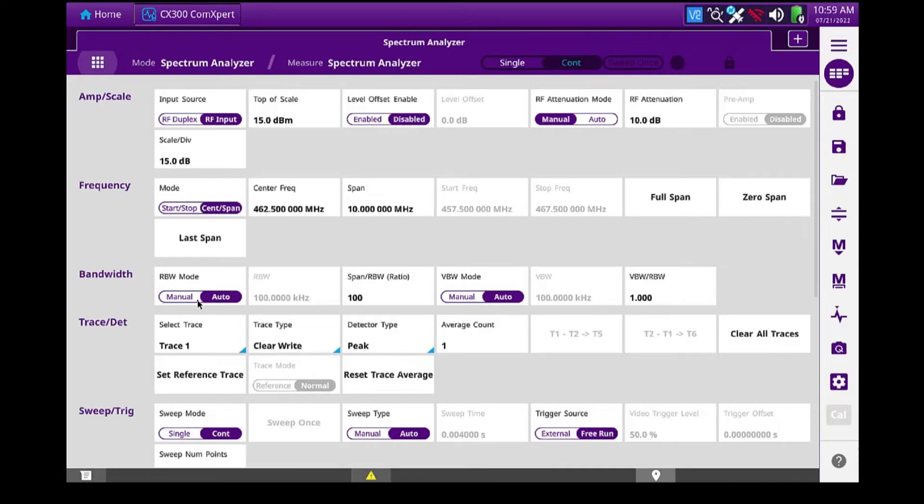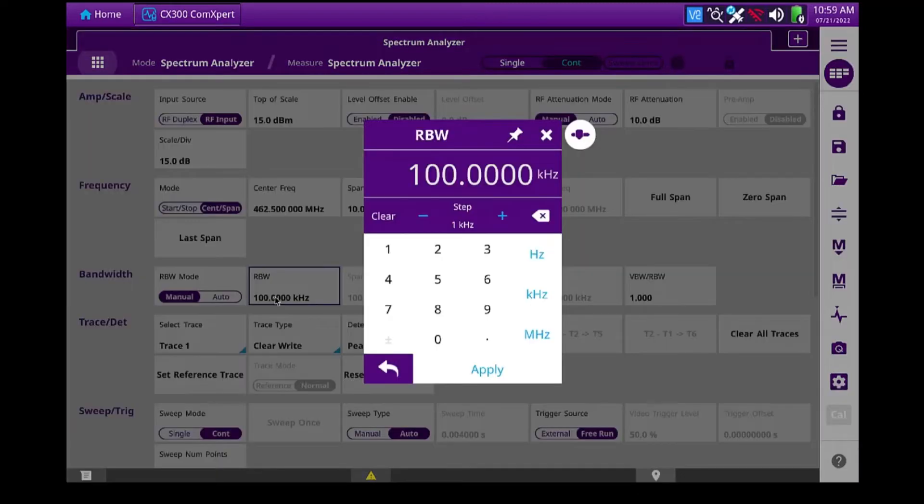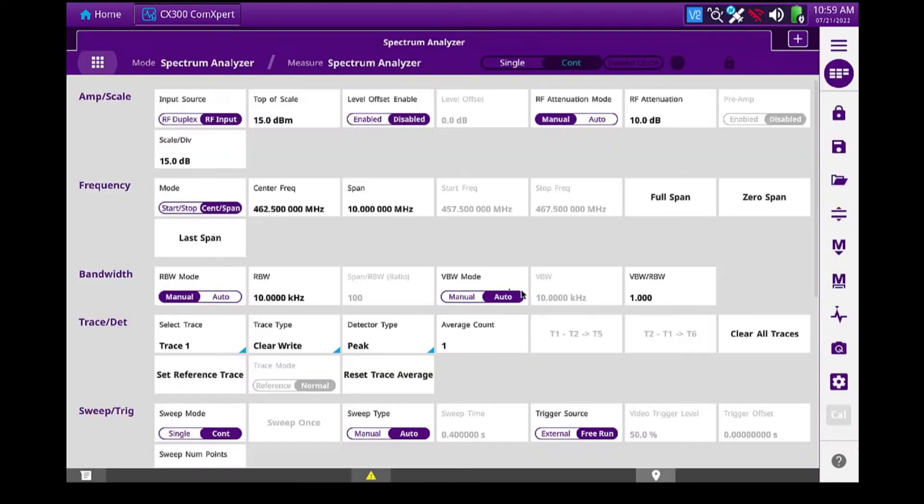And then we'll go down to bandwidth. I'm going to set this to manual mode also. And I'm going to change the resolution bandwidth to 10 kilohertz. This will give me a little bit lower noise floor.